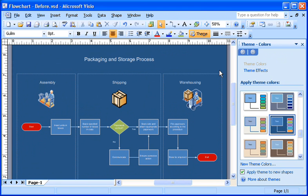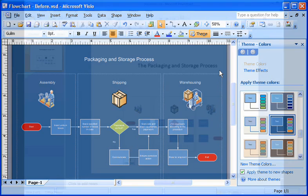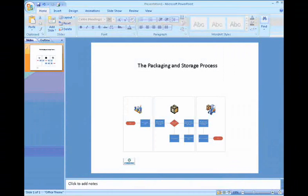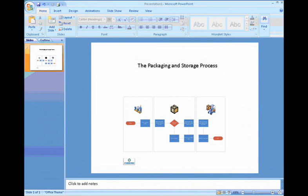By the way, these theme colors in Visio match theme colors in PowerPoint and Word, which means two things. One, I can insert this diagram into a presentation and not have to tweak the colors at all to have it look great,